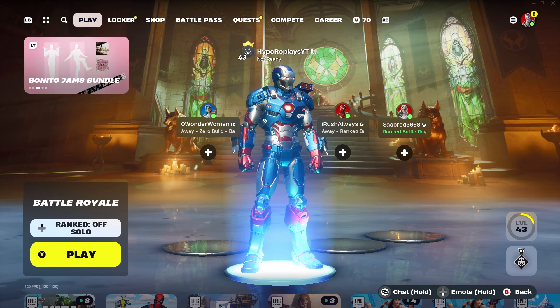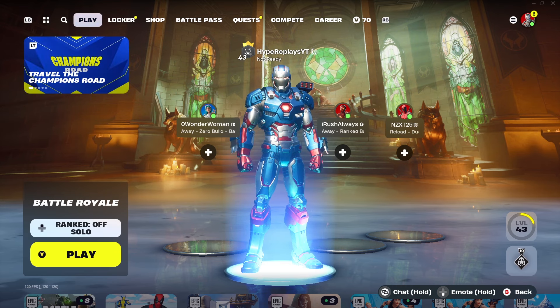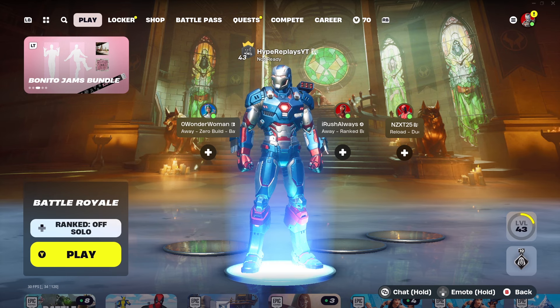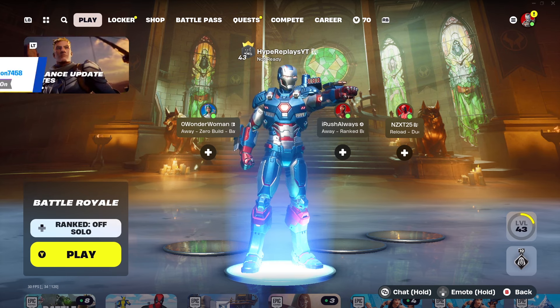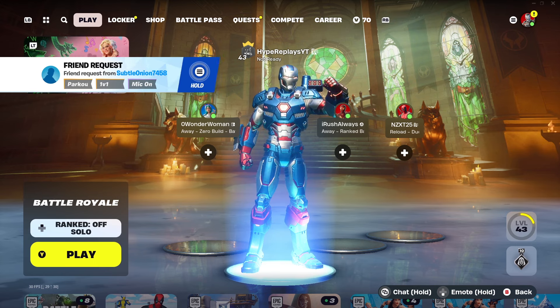The first thing we are going to want to do to actually turn off parental controls is first do a step that will actually prevent you from turning off parental controls if skipped. So the first thing we're going to want to do is make our way to the main Battle Royale lobby, exactly where I am right here right now.